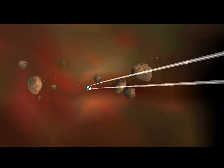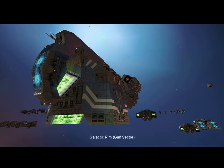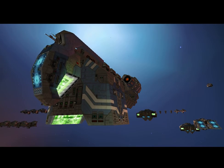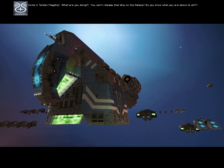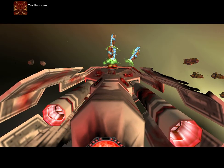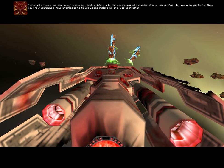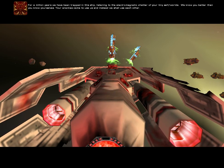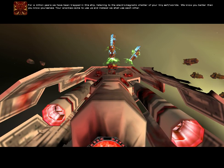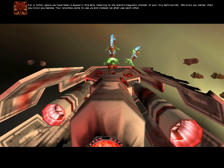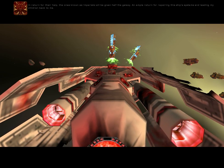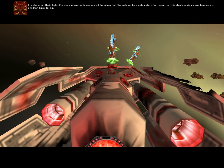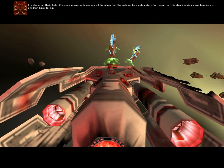Gravity distortion field forming. Galactic rim, Golf sector. Come in, Taiidan flagship. What are you doing? You can't release that ship on the galaxy. Do you know what you're about to do? Yes, they know. For a million years, we have been trapped in a ship, listening to the electromagnetic chatter of your pitiful self-worlds. We know you better than you know yourself. Your enemies may introduce us, and instead, we shall use each other. In return for their help, the ones known as Imperials will be given half the galaxy. But demand will return for their leadership systems, and any of my children have to.